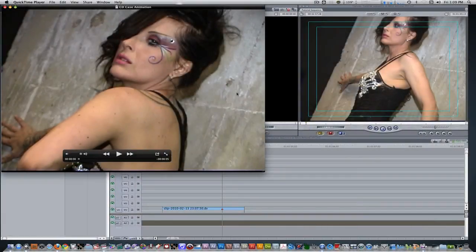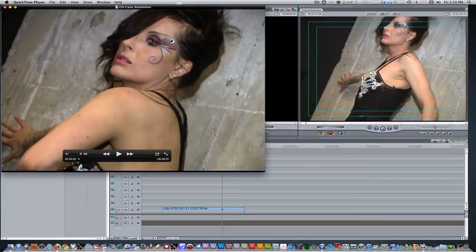Hello everyone, this is Wes James, and I'm bringing you another awesome Final Cut Pro effect. In today's tutorial, we're going to be putting her in her case. What I mean by that is, we're going to take some footage, place a CD on top of it, animate a CD case moving into place, and close it shut with the front cover. Here's what the final result looks like.